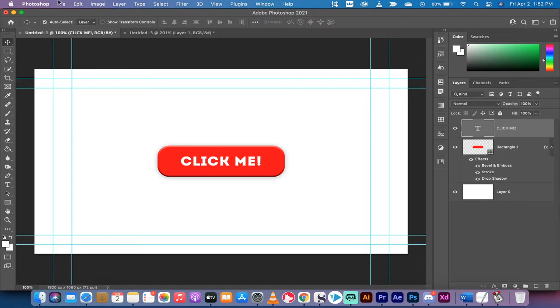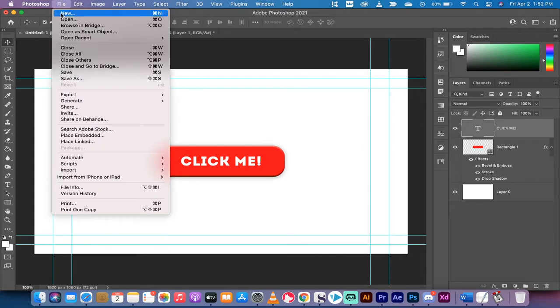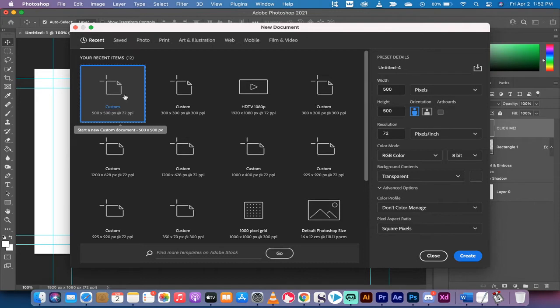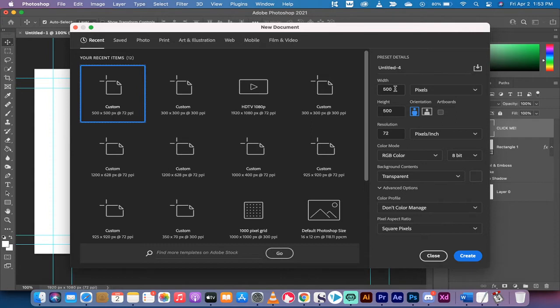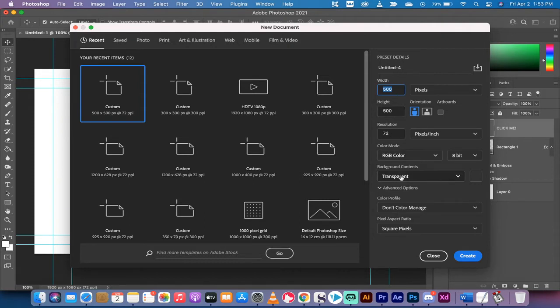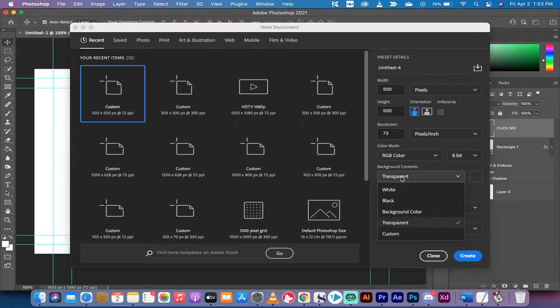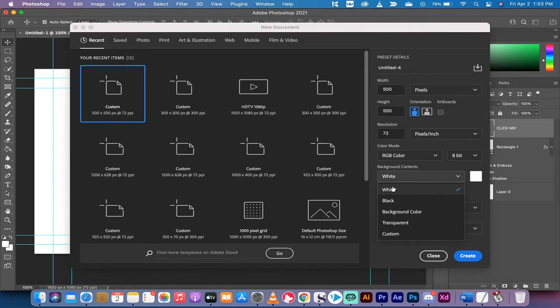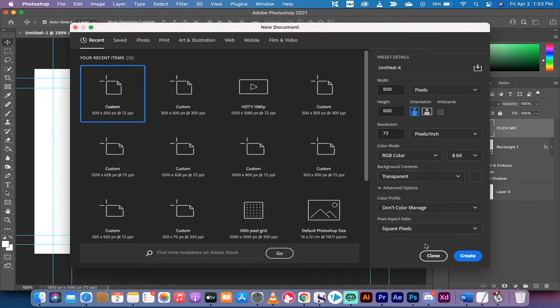The first step, if you want to follow along with me, is go to File, New and select Custom. I'm going with 500 by 500 because that's the size button I'm looking for, but you could totally do whatever size you're looking for. Feel free to enter whatever width and height makes sense for you. The most important part, in my opinion, is the background contents. It's automatically set to white for most people, and you want to deselect white and make sure it goes to transparent.